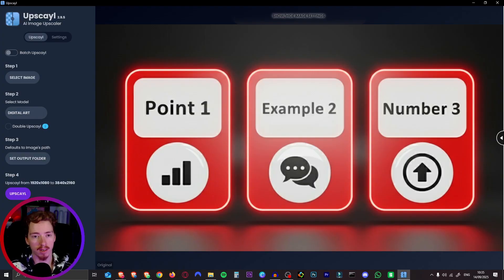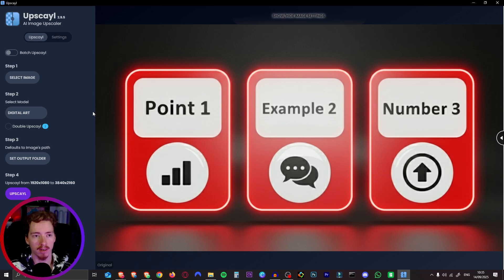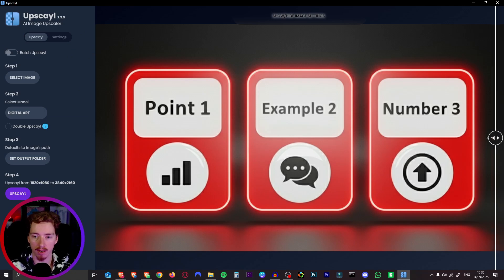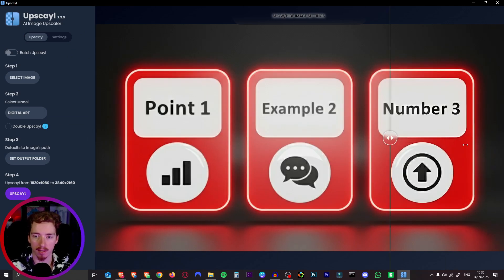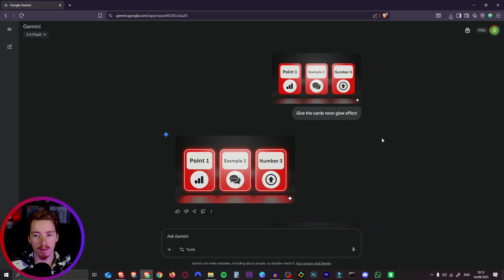Another optional step is upscaling the image. You can do this a bunch of different ways. A completely free option is upscale. It's a free program and you can upscale the images like this. Alright so now we have our images. Now it's time to create the videos.